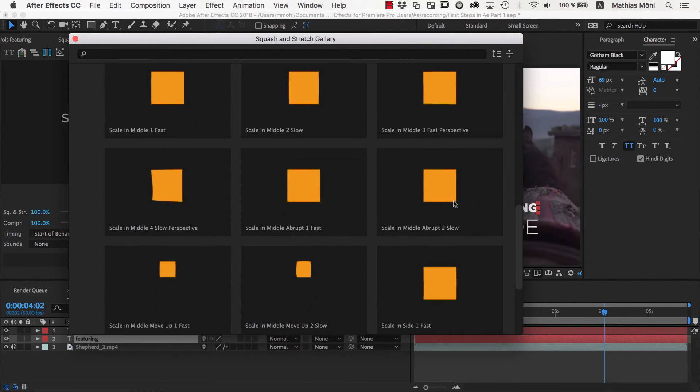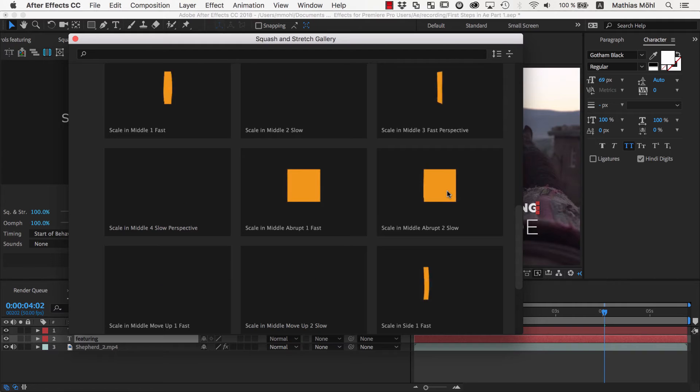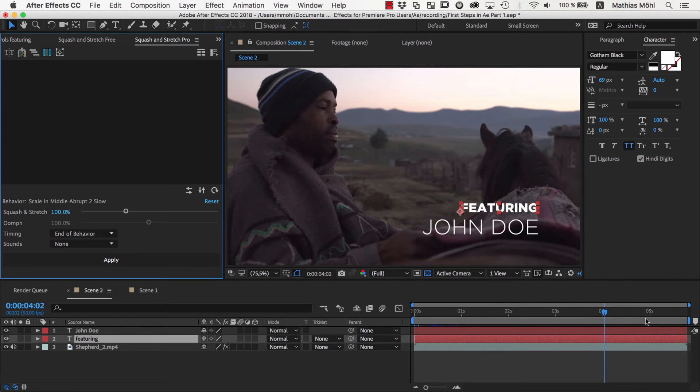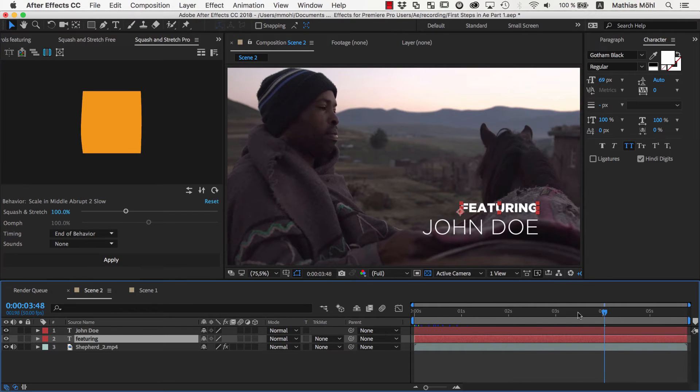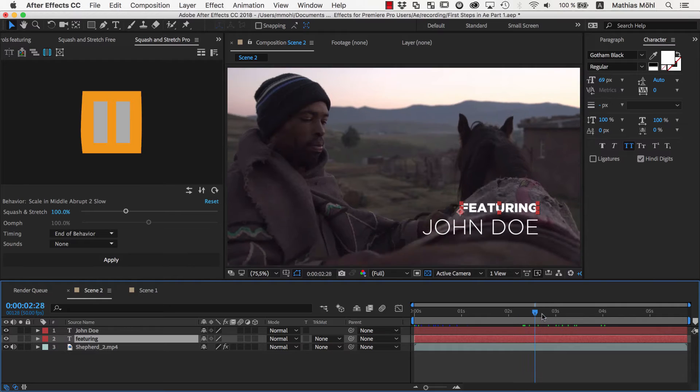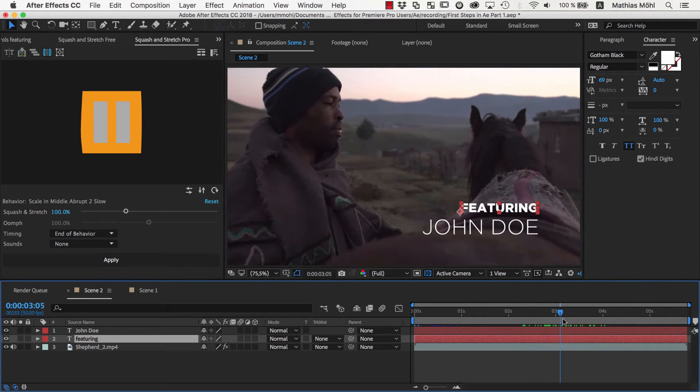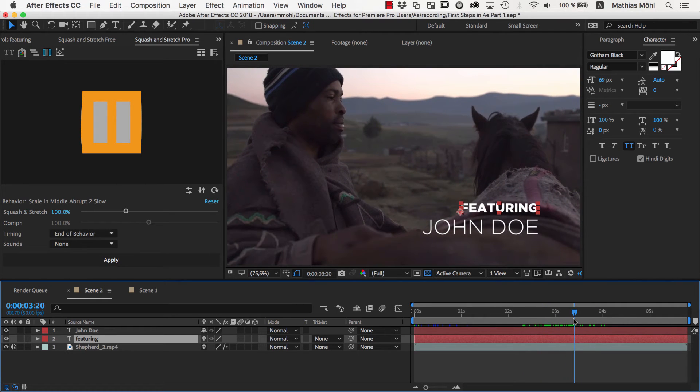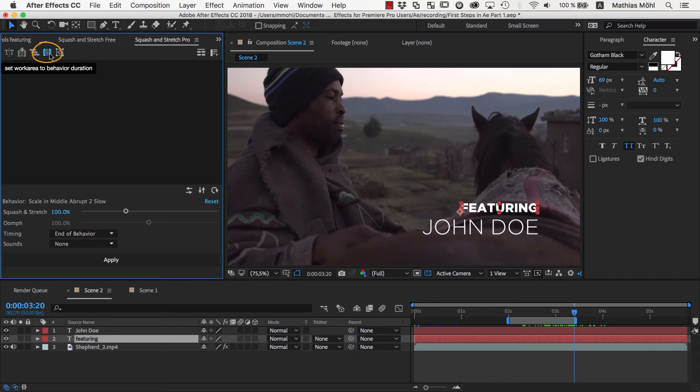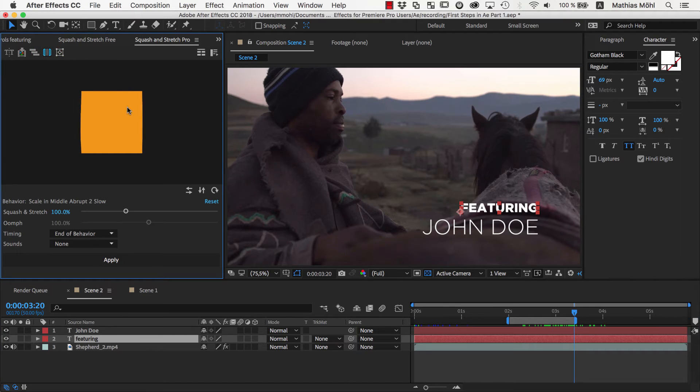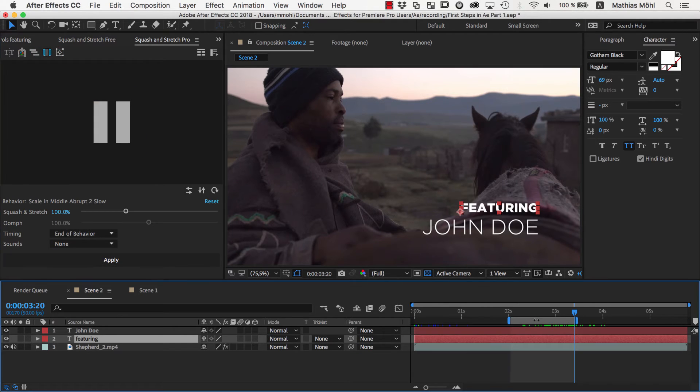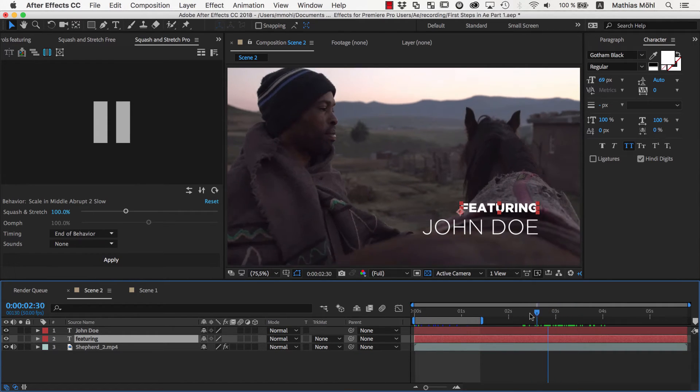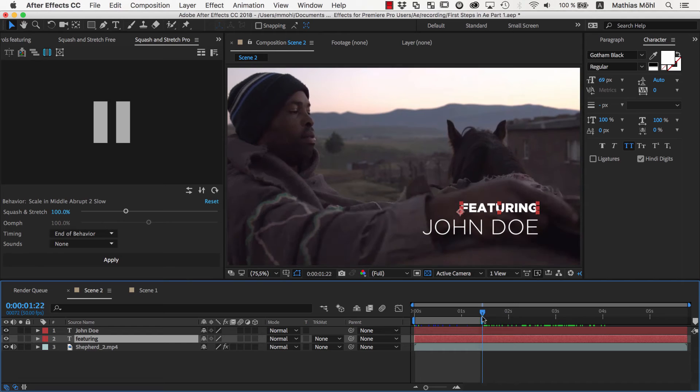We want to use the scale in middle abrupt too slow. Again, before we apply the behavior, we need to move to the point in time where the animation should end. For this it is very handy to know how long the animation actually is. We can simply click this work area button here, which will set the work area in the timeline exactly to the duration of the behavior. Now we know that if the behavior should start at the beginning of the composition, it will end exactly here.